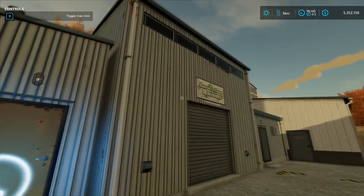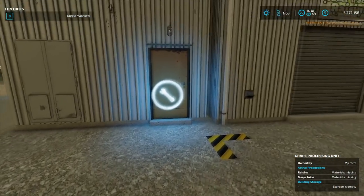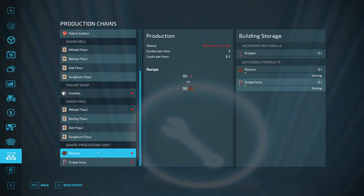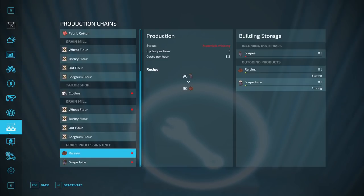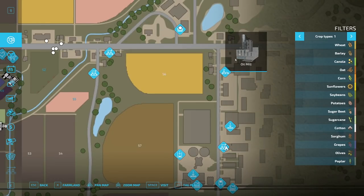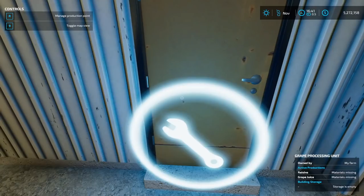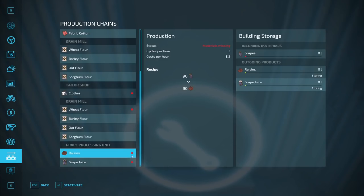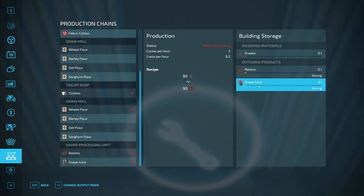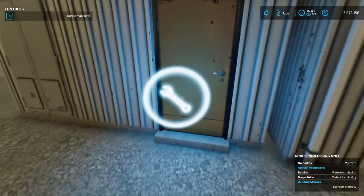You go up to the wrench at your factory and hit R to buy it. They are automatically activated when you buy them, so right now if I gave this thing grapes, it would automatically start producing raisins and grape juice. Once there is a full pallet, it will place it in this zone. This is true for all factories — I'm just showing one of them.